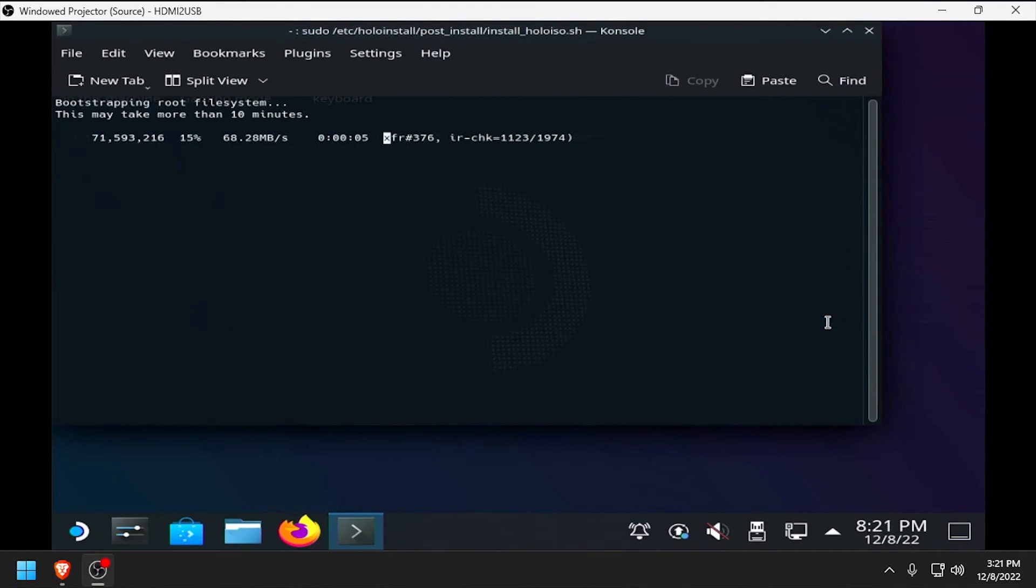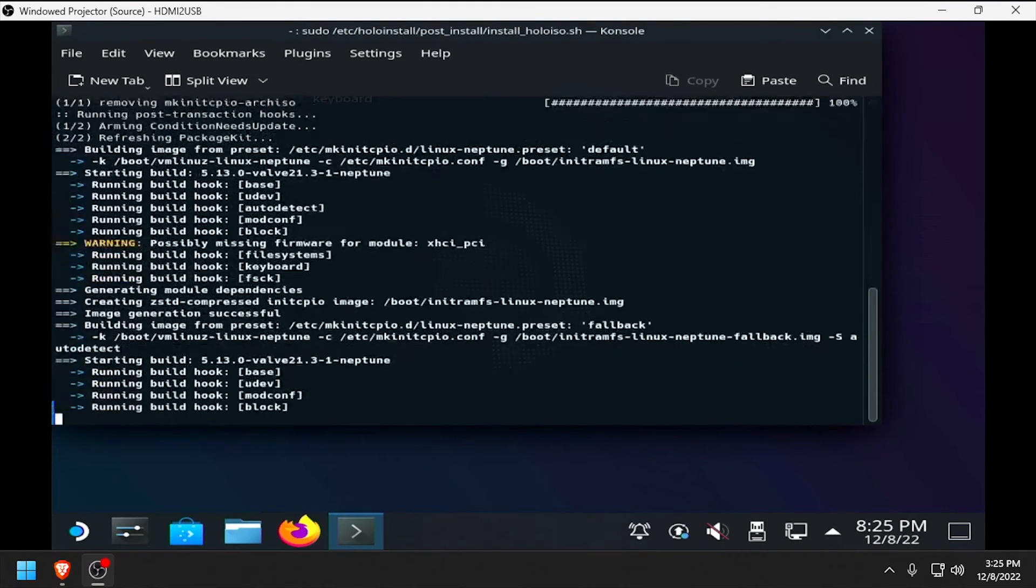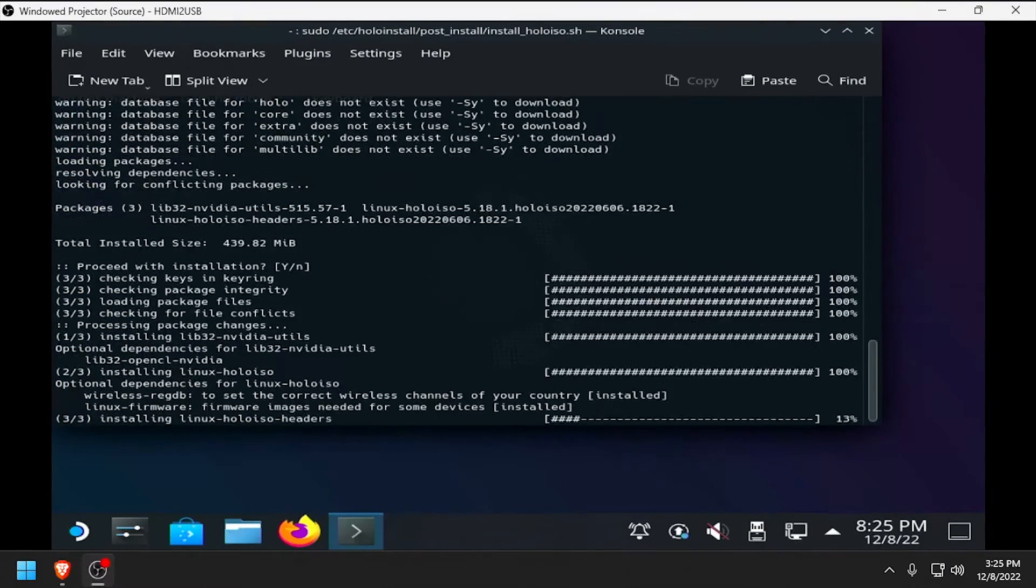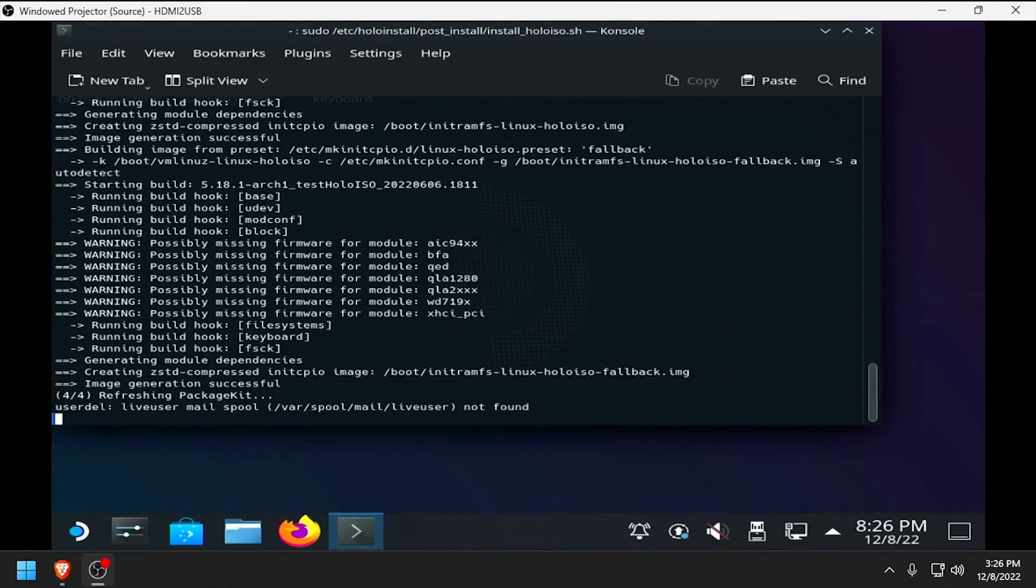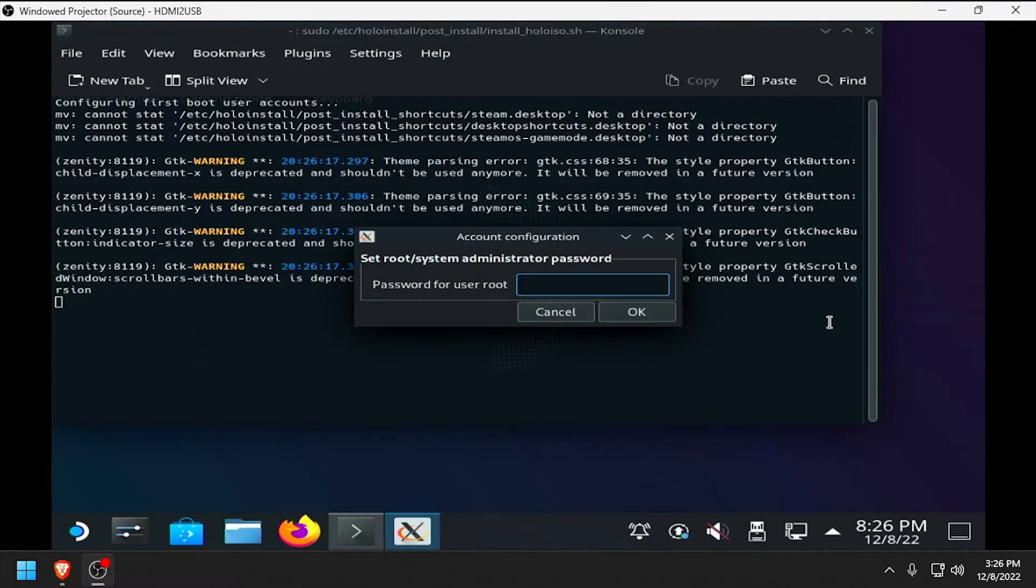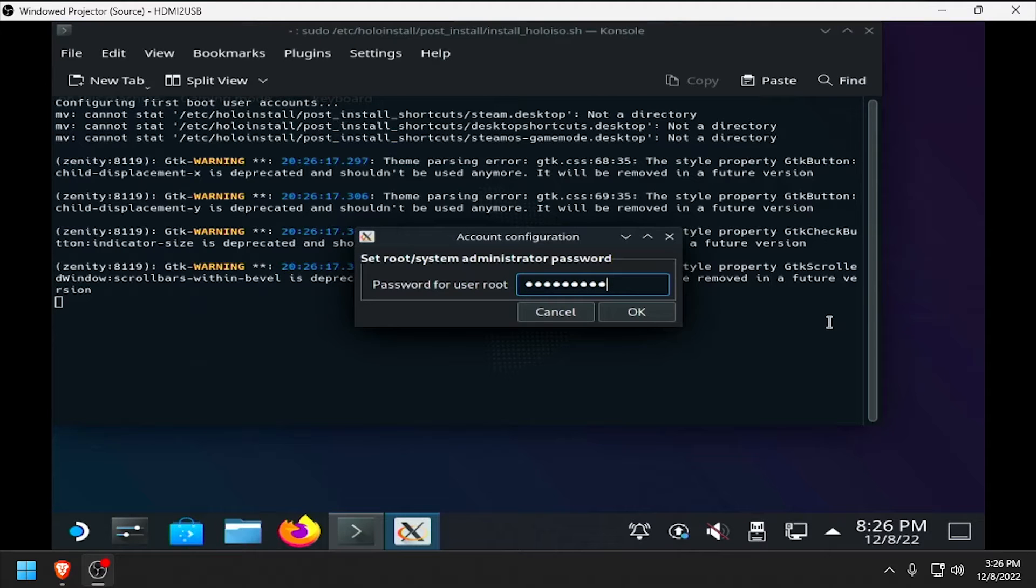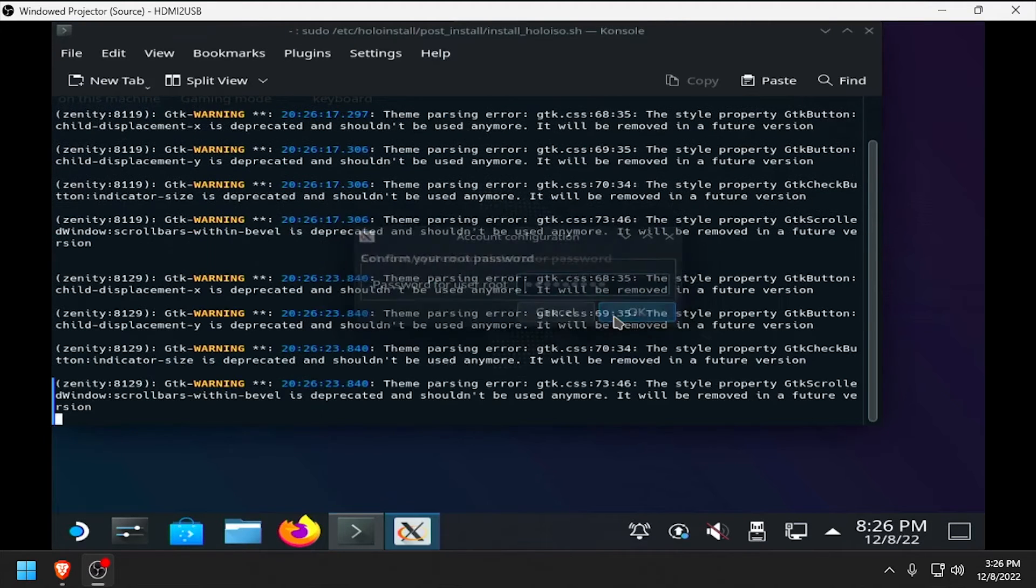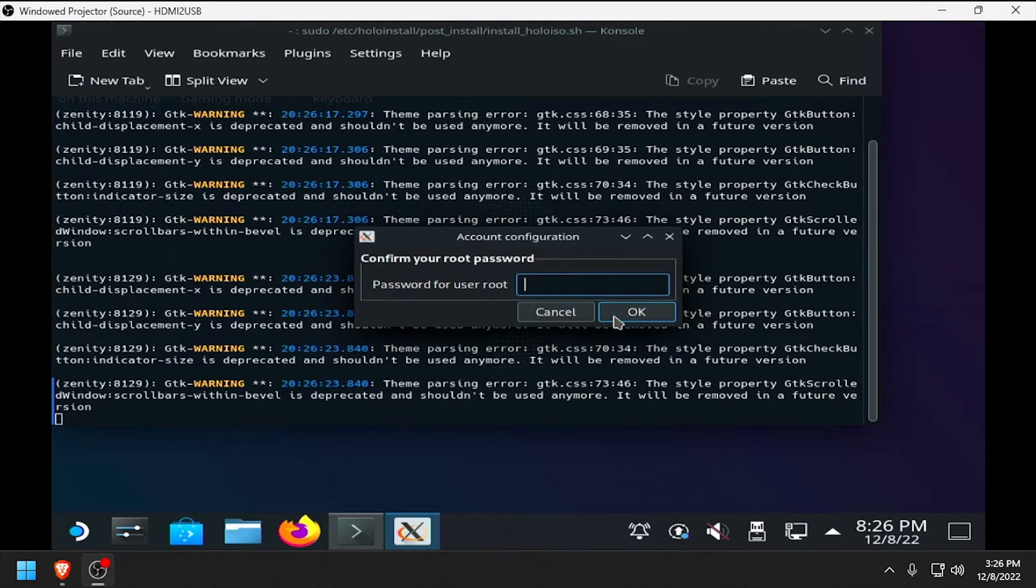Wait while SteamOS is installed to the virtual SATA drive. When prompted, enter a password for the root user account. Then confirm the password.